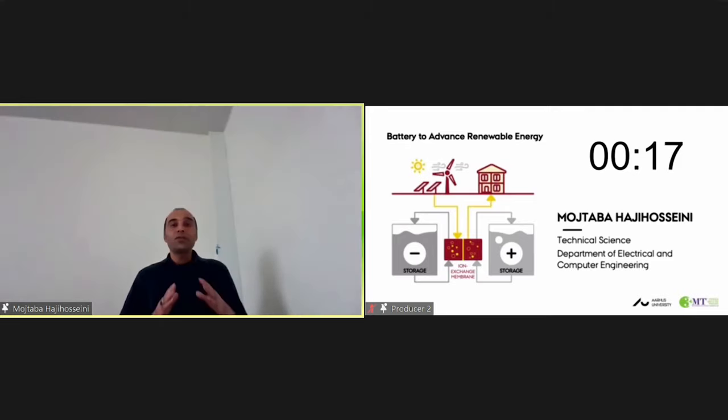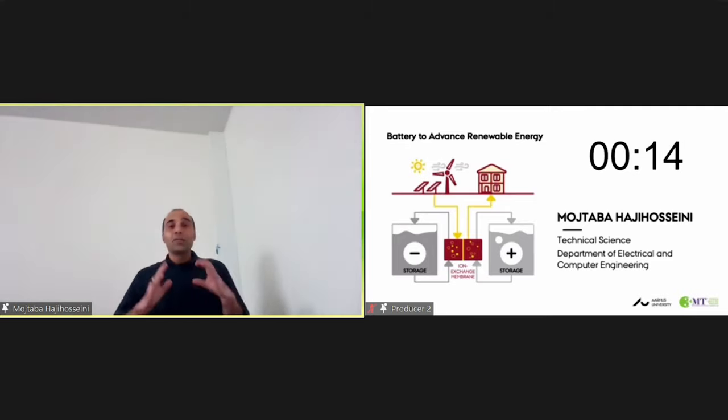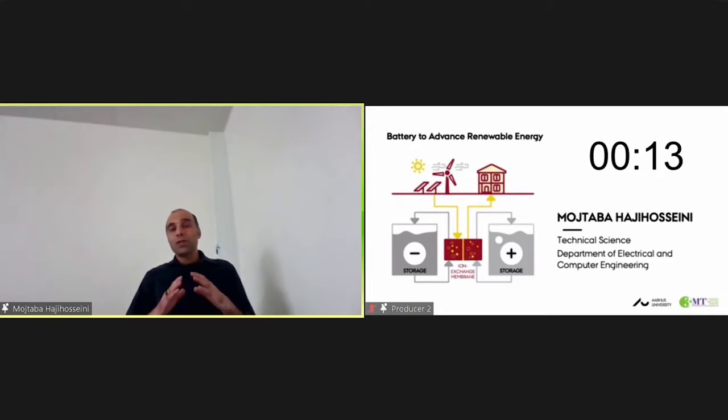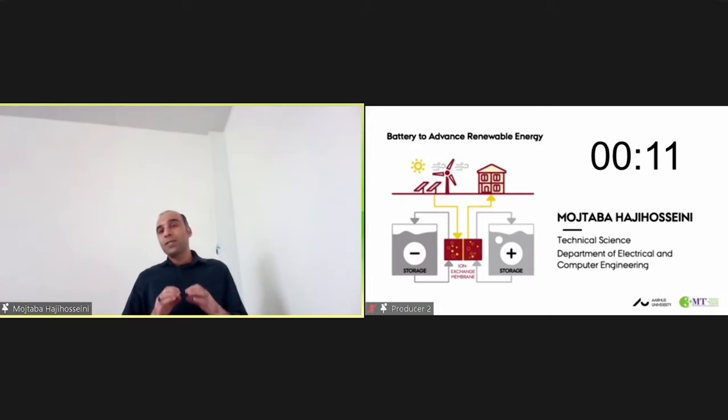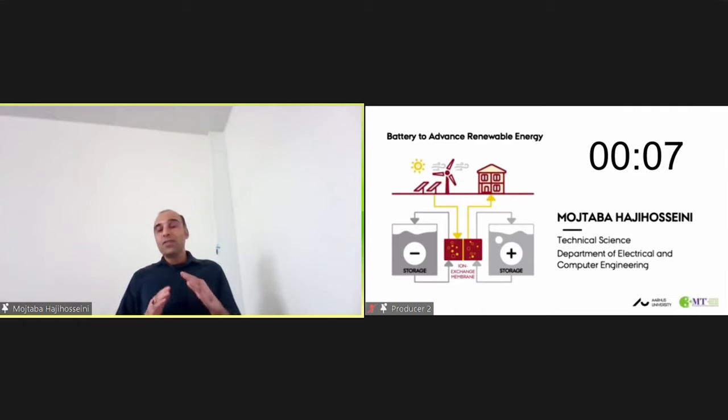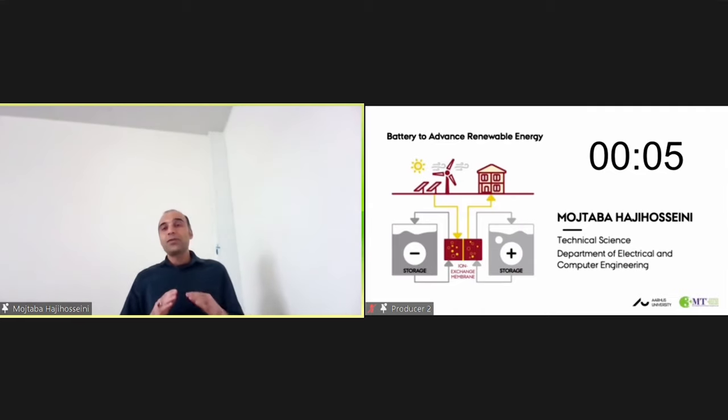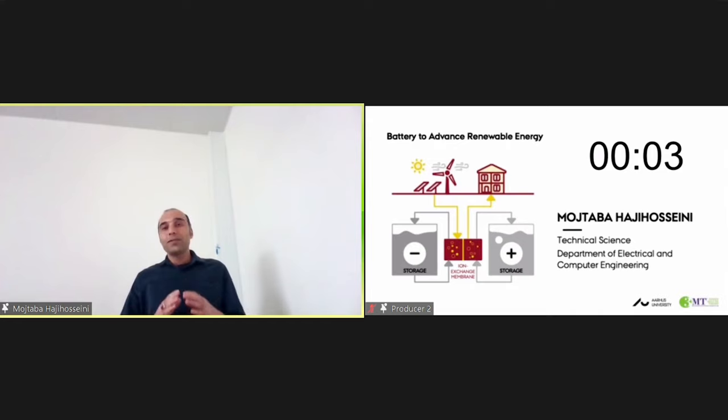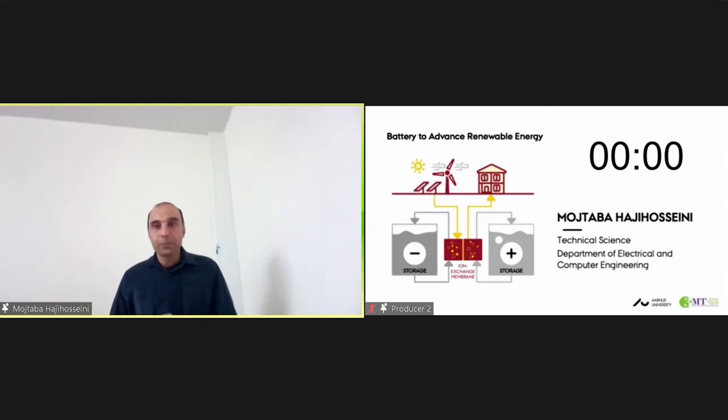In my research findings, my research findings show that this problem could be solved by using a new optimization method. So in the next step, I will investigate this technique to integrate an advanced redox-flow battery with a solar plant. Thank you.